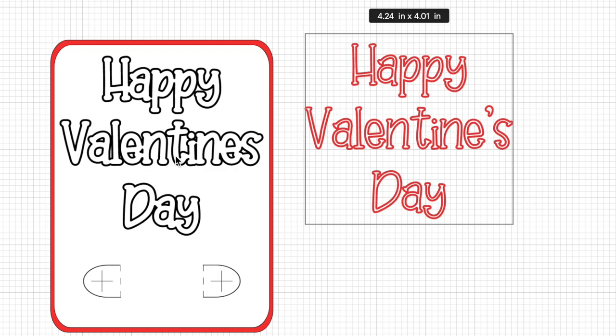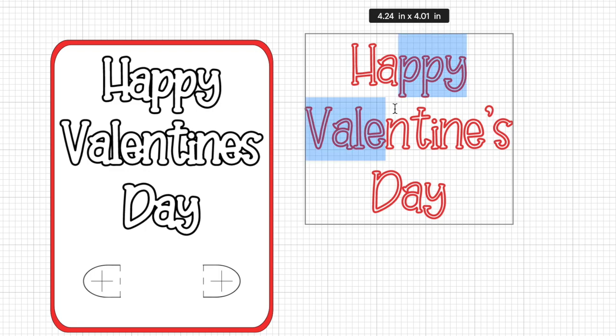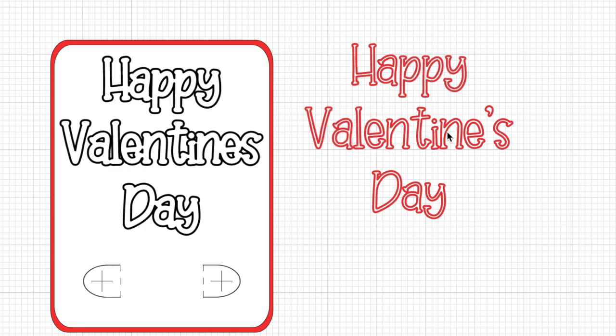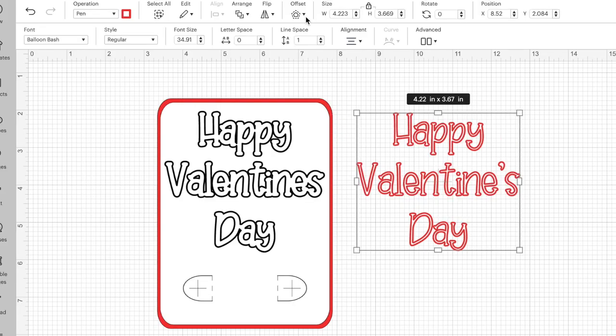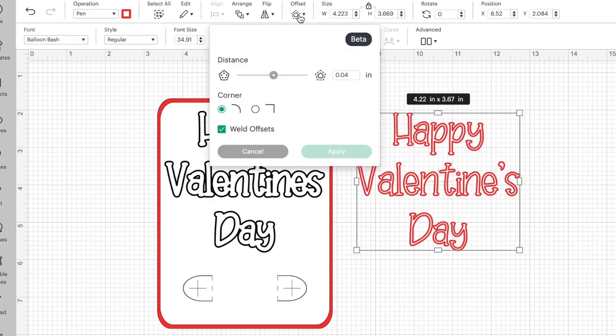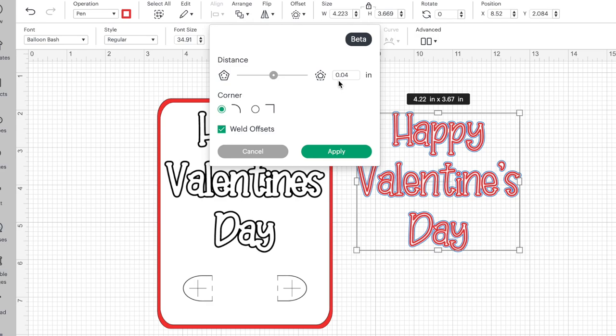So if you look closely at our offset layer here some of the letters are running into each other. You may want that, you may not want that. So we could go back in and make the offset a little smaller. Let's keep our original layer here that I added my apostrophe to and let's go back to offset and instead of .04 let's do .03.